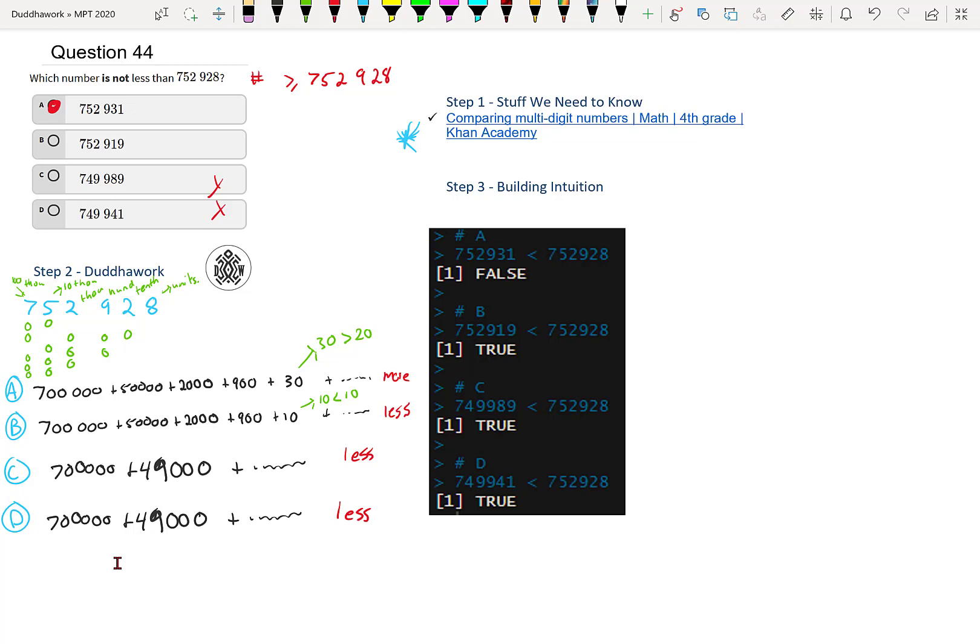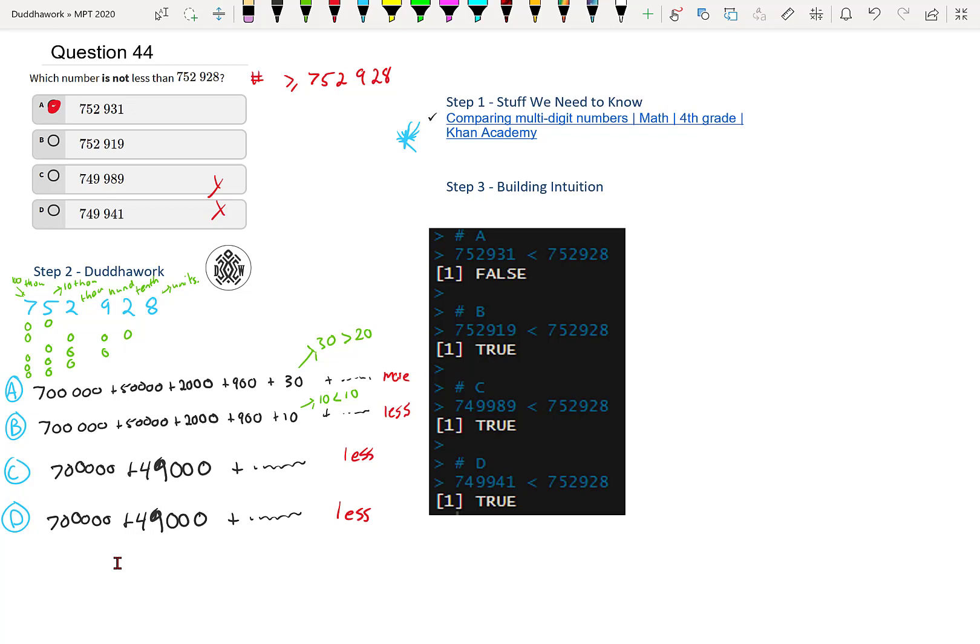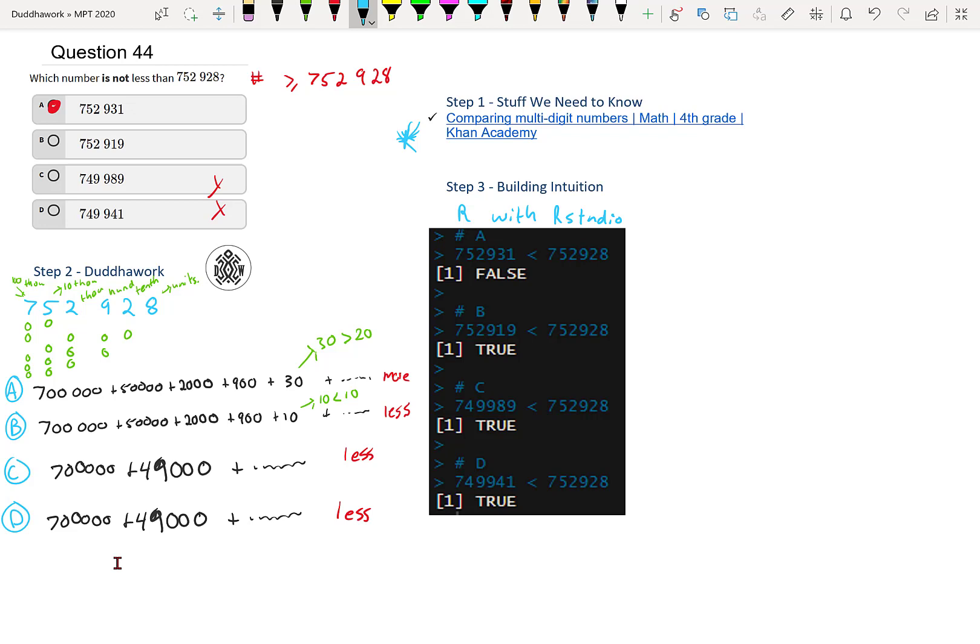Lastly, we can verify our answer with a programming software. So I personally use R with R Studio. The only reason I'm using that, that's not what I'd suggest to use or anything, just because I'm using R quite a bit for my program in statistics.